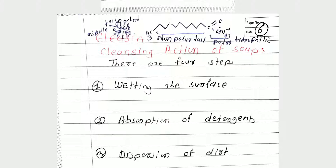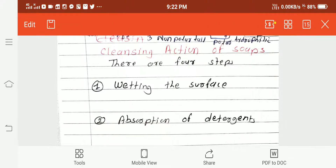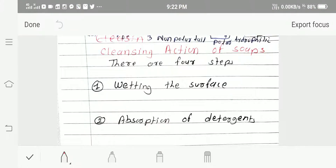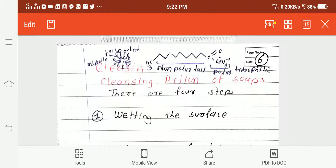In a previous lecture we studied what is meant by cleansing action of soap. A soap molecule contains two parts: one is the non-polar part and another is the polar part. The non-polar part is hydrophobic in nature, meaning it is insoluble in water.